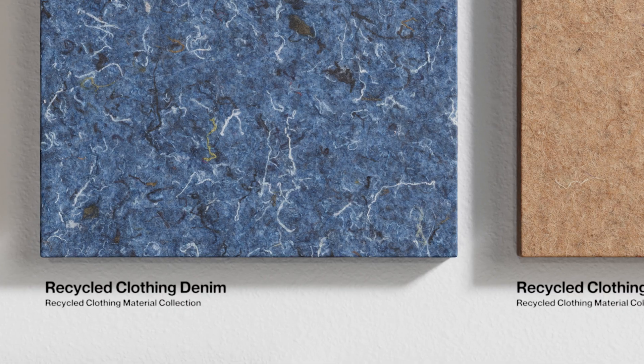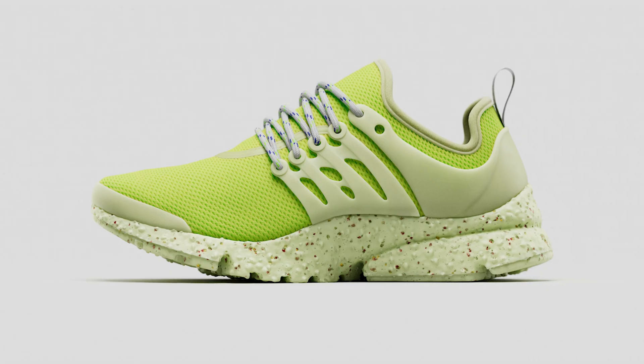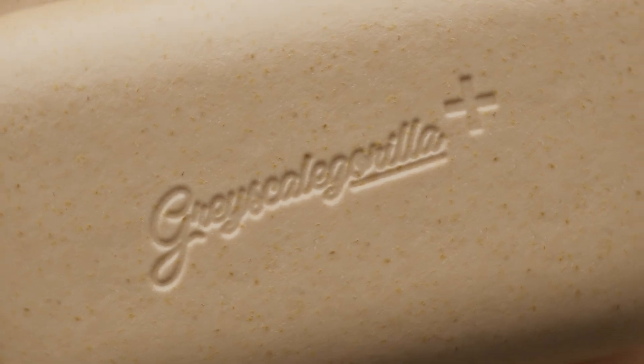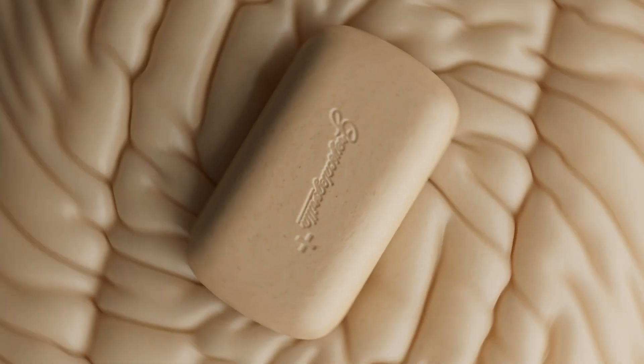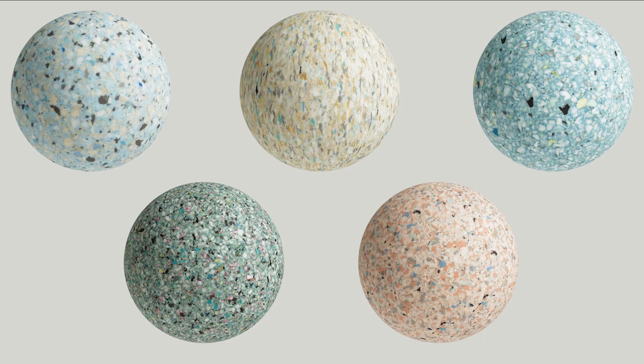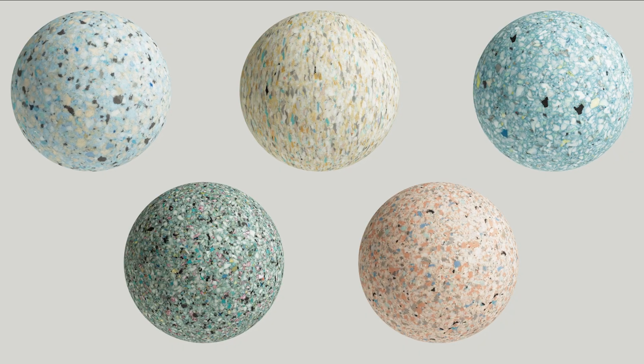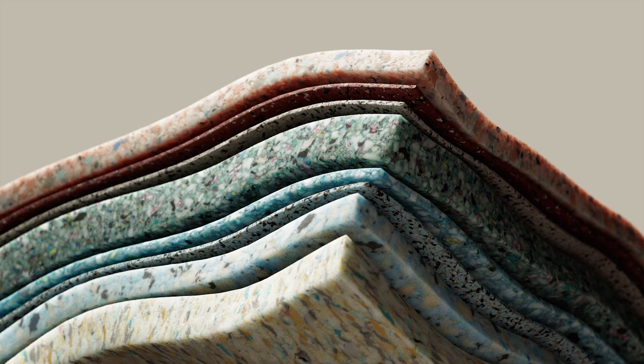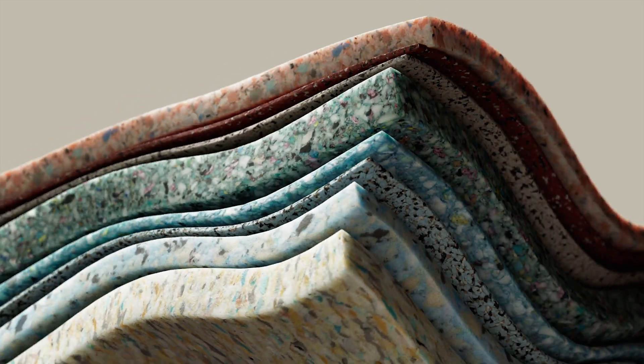These are perfect for visualizing sustainable products and any project where you want to convey a modern, good-for-the-environment vibe. These expertly crafted assets also look amazing when you need to create more abstract scenes that need that modern touch.